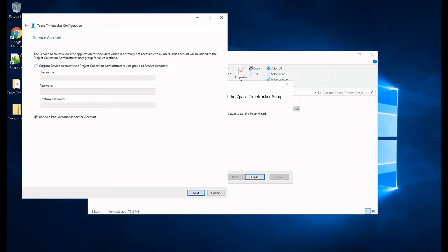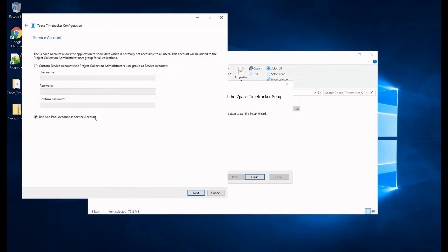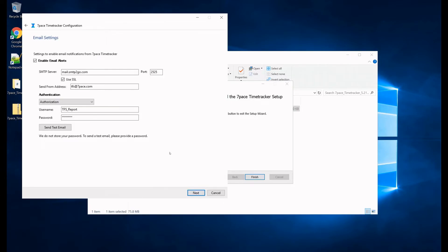And here you can define to use a custom service account, and you can define the username for the account. Or you can simply use the app pool account as the service account, and this is the option that I am going to choose here, and we are going to go next.